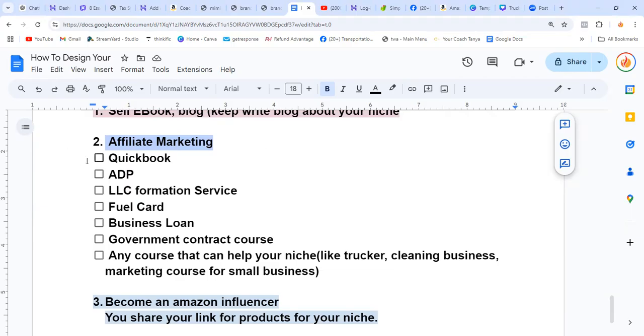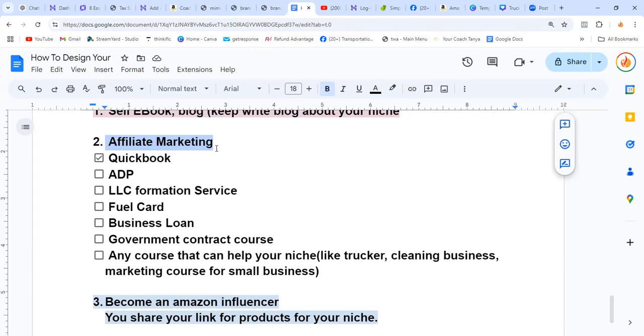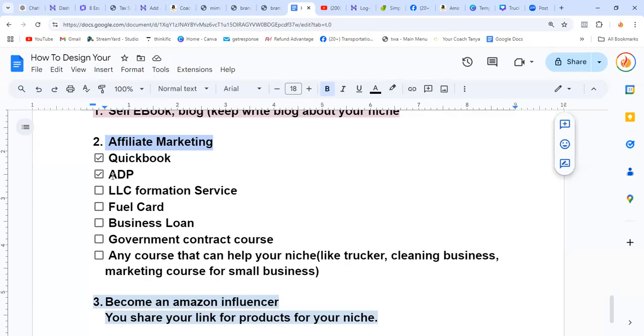A good example for tax business is QuickBooks. Even though you don't do payroll and stuff like that, you can write a blog or send email sequences to each of your clients. You can do email sequences and put the affiliate link in. QuickBooks and a lot of those big companies have affiliate programs. Just search affiliate program and sign up for ADP, LLC formation services.